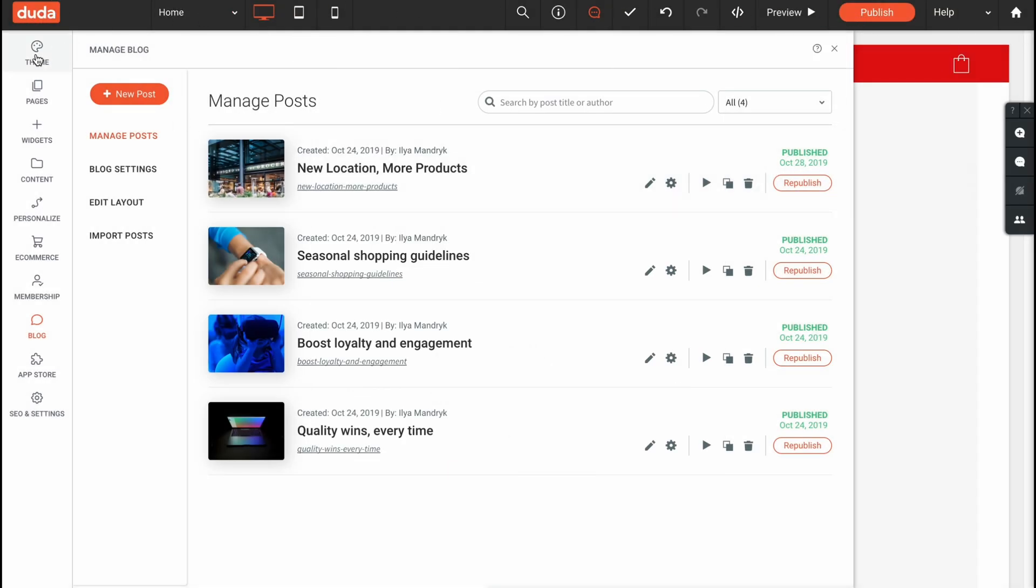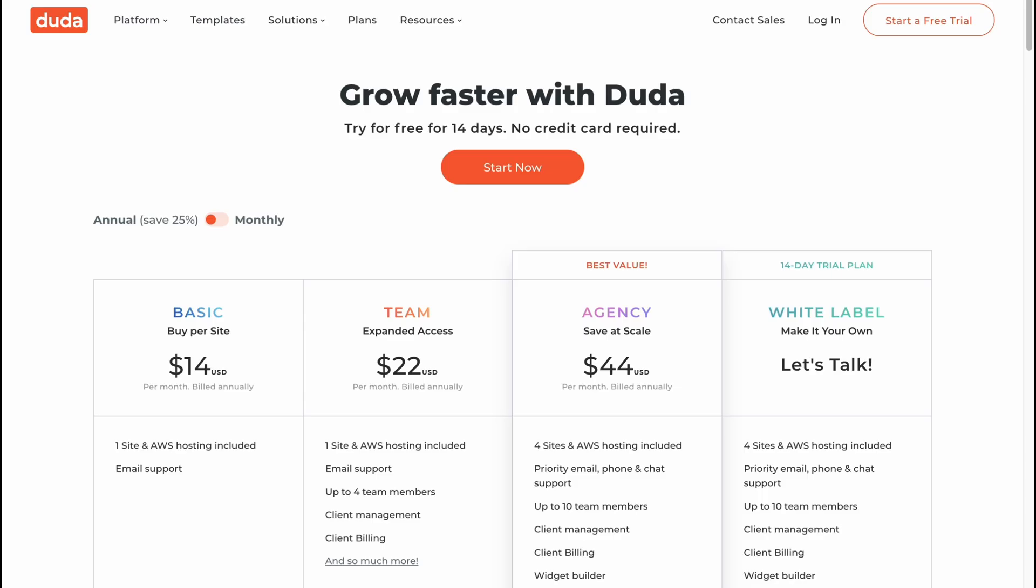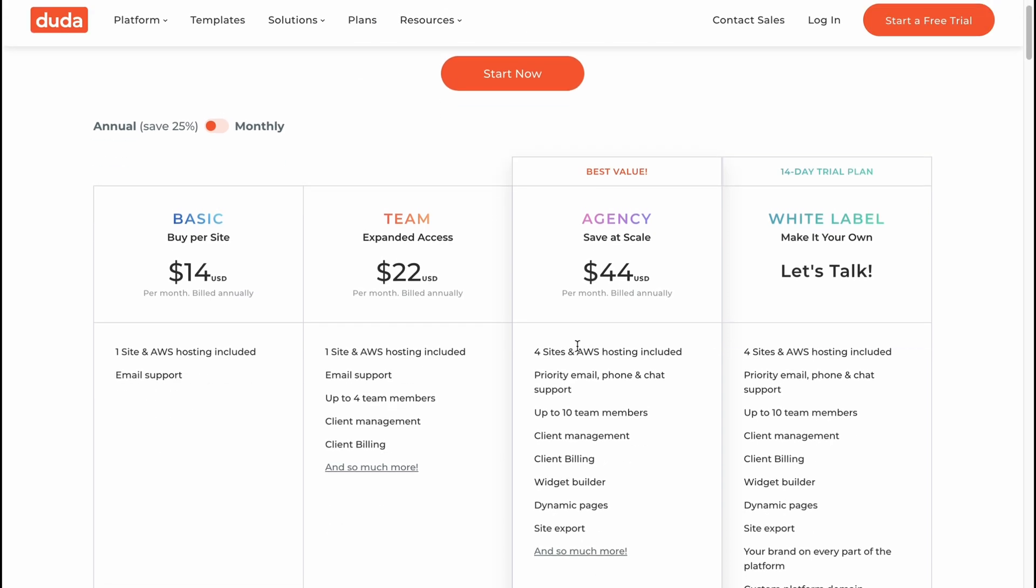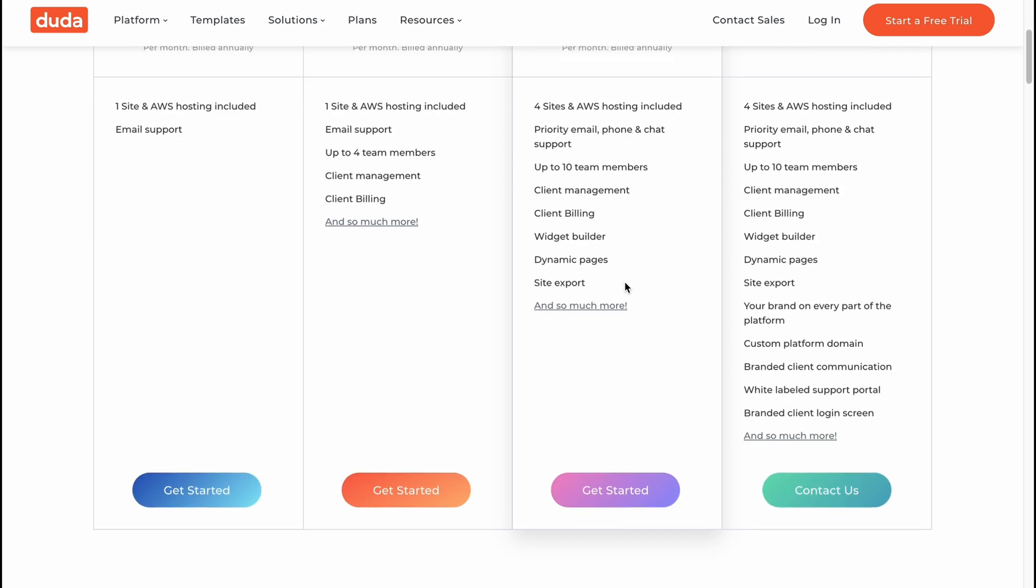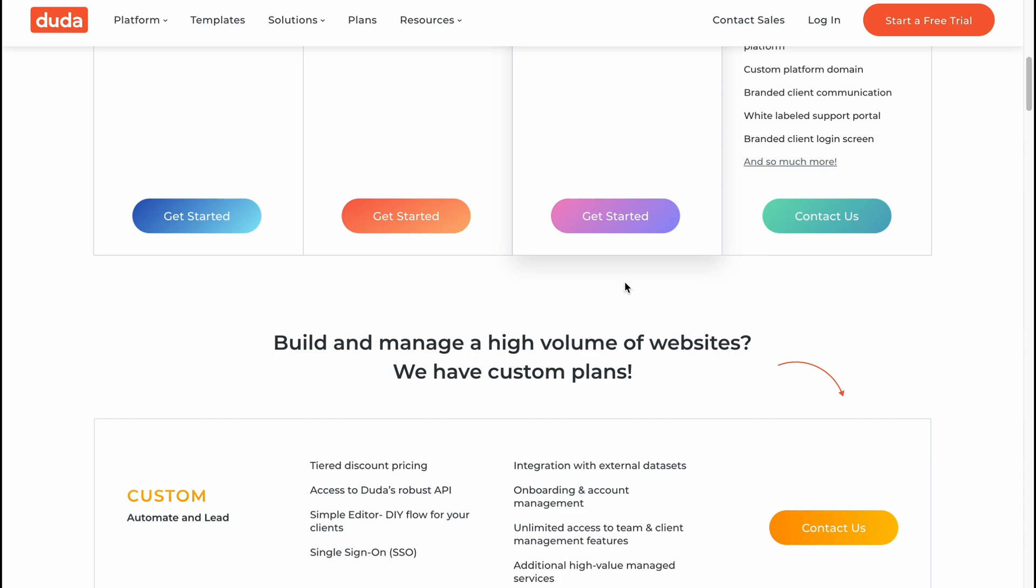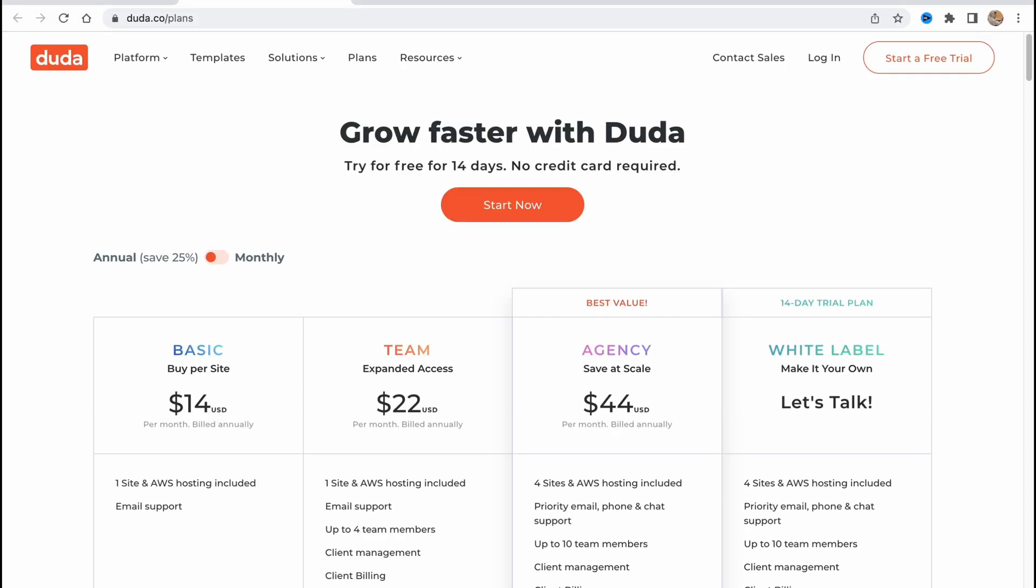If you need to upgrade your plans we can discover the pricings. As you can see there's basic, team, agency, and white label plans. We can try it for free with our free trial and then decide what we'd like to use. As for me the best value is the agency plan. If you're interested in working with Duda you can work with this plan. So this is how we can work with Duda.co. Hope this video helped you out. If it did please leave a like, comment, and subscribe. If you have any questions you can write them in the comments below. Goodbye!